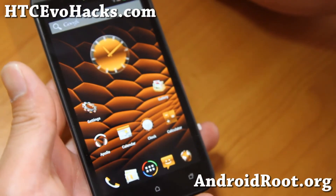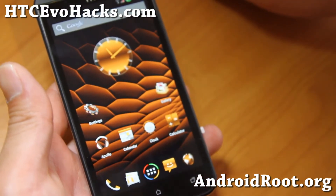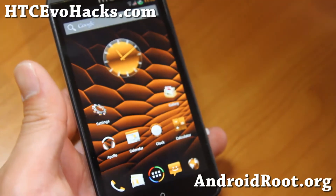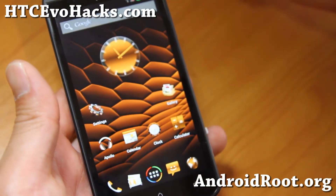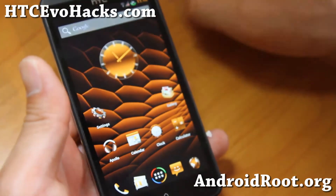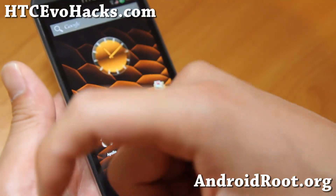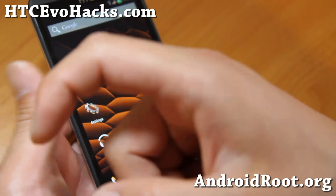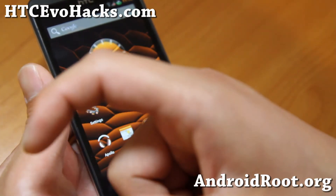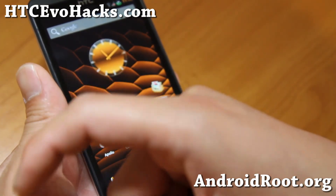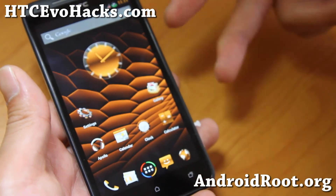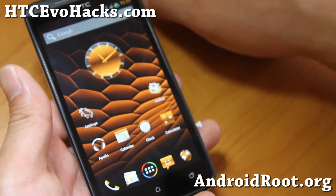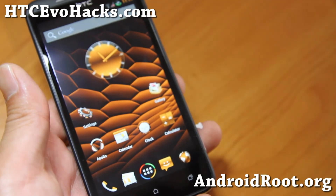As always, if you have an EVO 4G LTE, don't forget to sign up for my email list at HTCEvoHacks.com — we update you once a week with ROM of the week tips and more. If you're on YouTube, please hit that like button and subscribe button down there too. I'll see you guys later — stay high on Android.